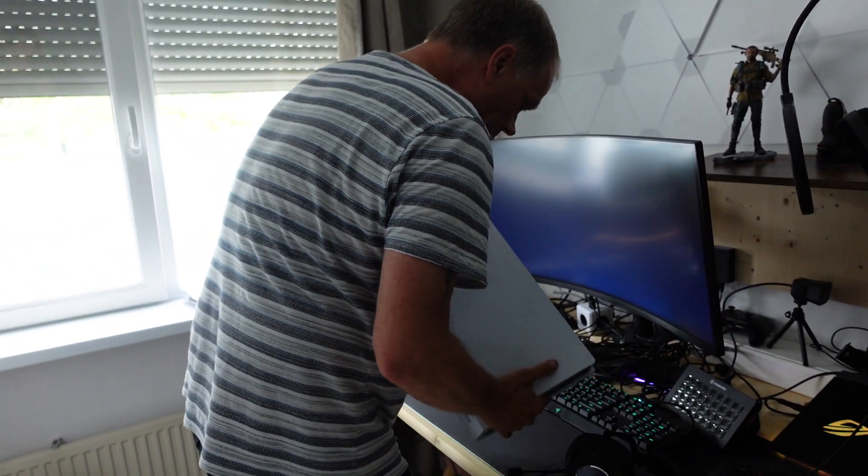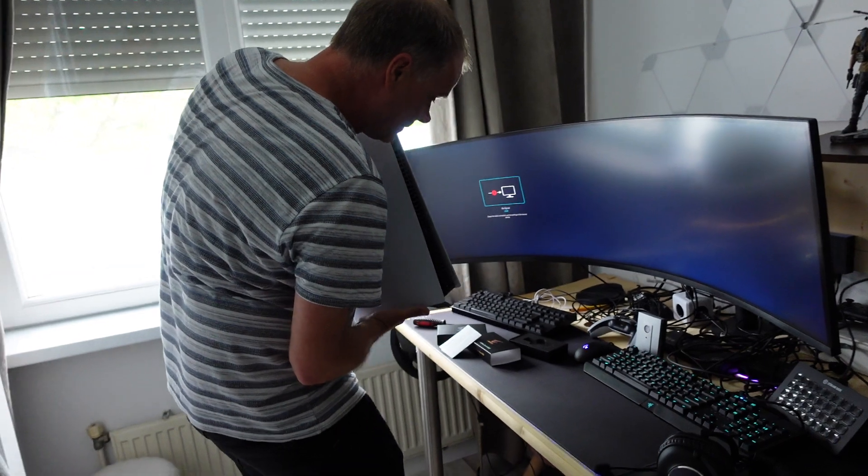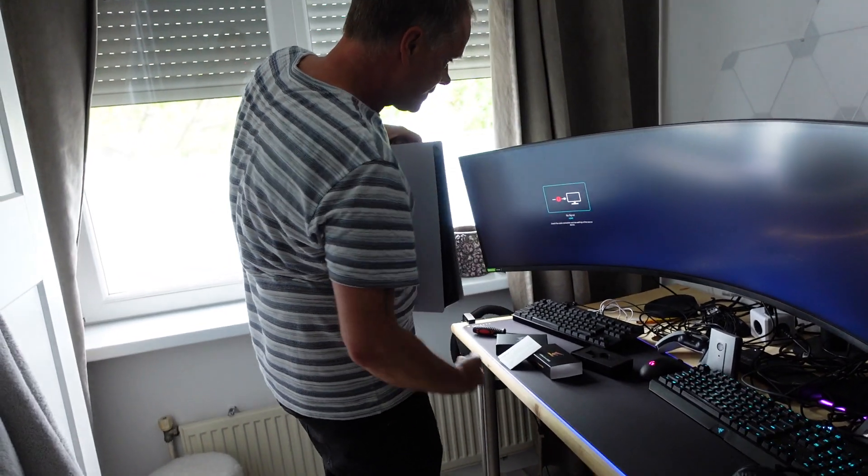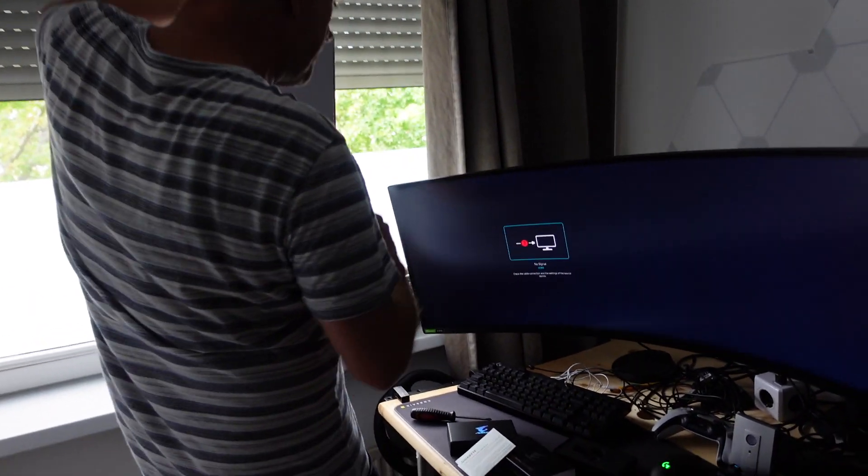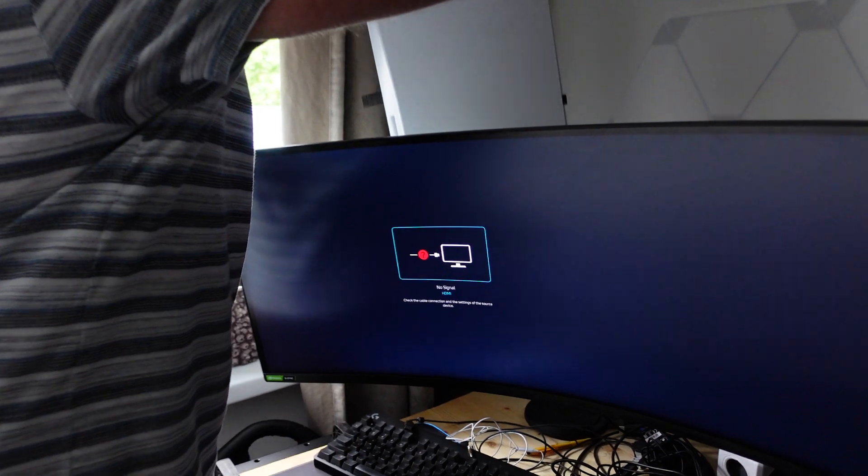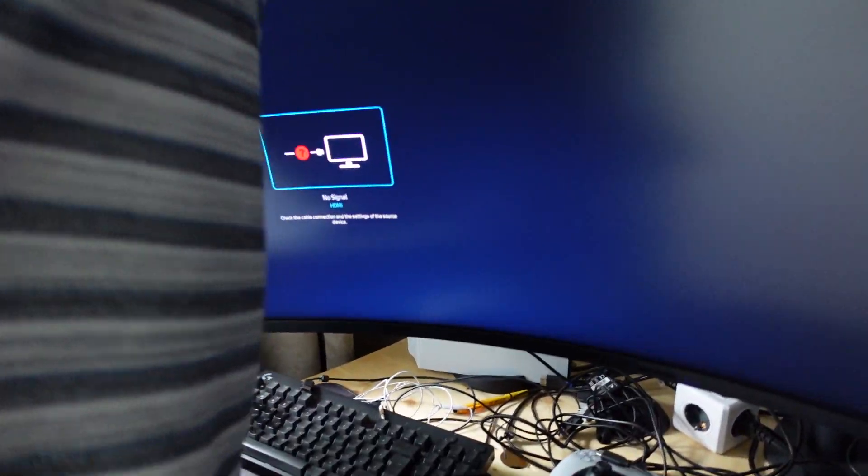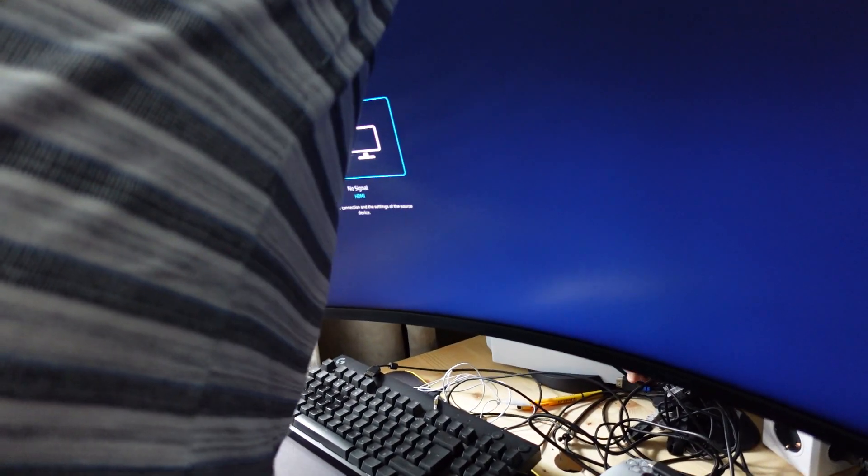Now we can connect it. Put them in place.